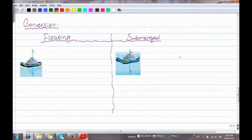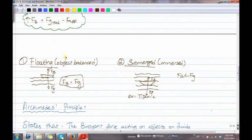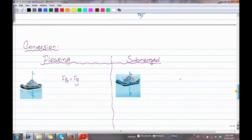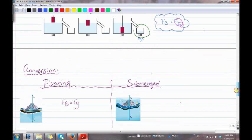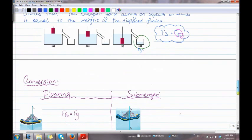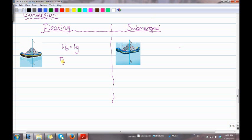Now we have the derivation. For the first situation — floating — we start with F_B equals F_G. Using Archimedes' Principle, we replace F_B with F_G of the fluid: F_G of the fluid equals F_G of the object. So we label one side for the fluid and the other for the object. Then F_G equals m times g on both sides.